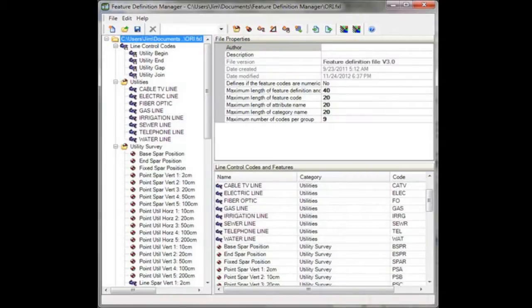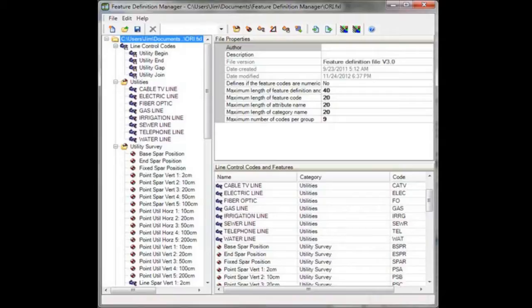Utility Survey comes preloaded with a feature library called ori.fxl. This library can be augmented, modified, or merged with another library using Trimble Business Center.